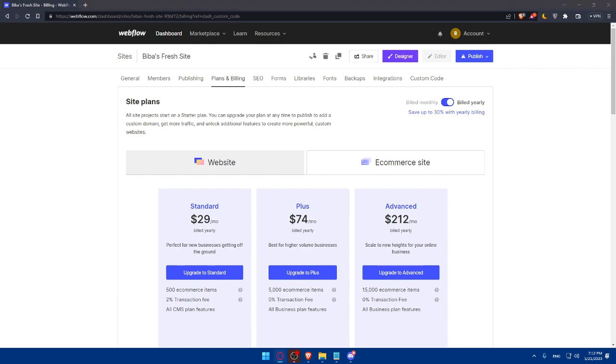So once you add the code to your Webflow site, you will have to customize and test the cookie consent banner. So preview your website to see the cookie consent banner in action. Ensure that it appears correctly and everything is good. And of course, if needed, you can even customize the banner appearance further by adjusting the CSS or using the options provided by the cookie consent tool.